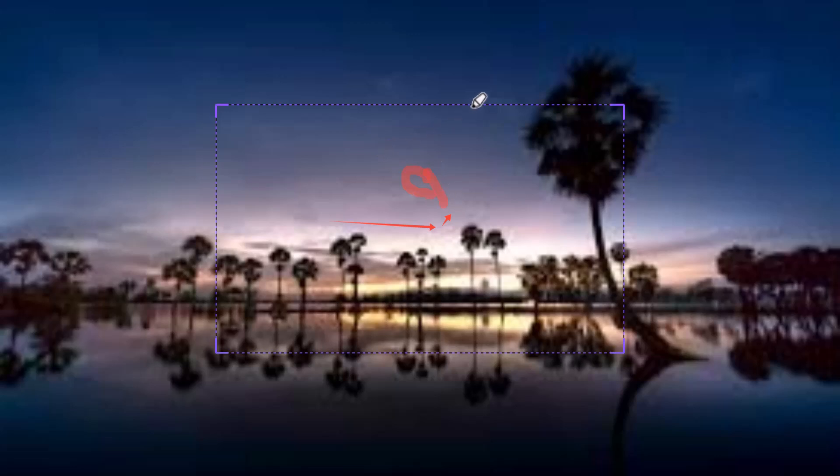Content creators can easily blend screen recording with webcam footage. Whether you're recording a tutorial, review, or commentary, create professional-grade content with ease.